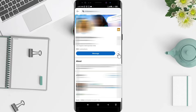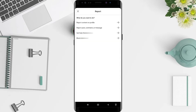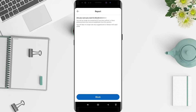Click the three dots beside the message. There are many options such as share profile and others. Now I want to report or block — click on 'Report or Block' to block this account. Then click on 'Block' and confirm by clicking 'Block' again.